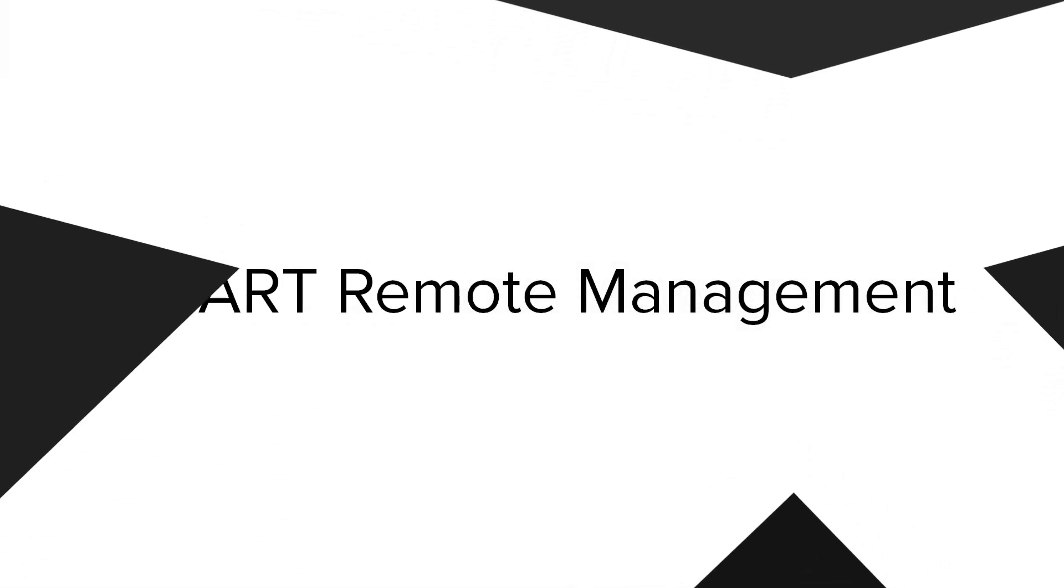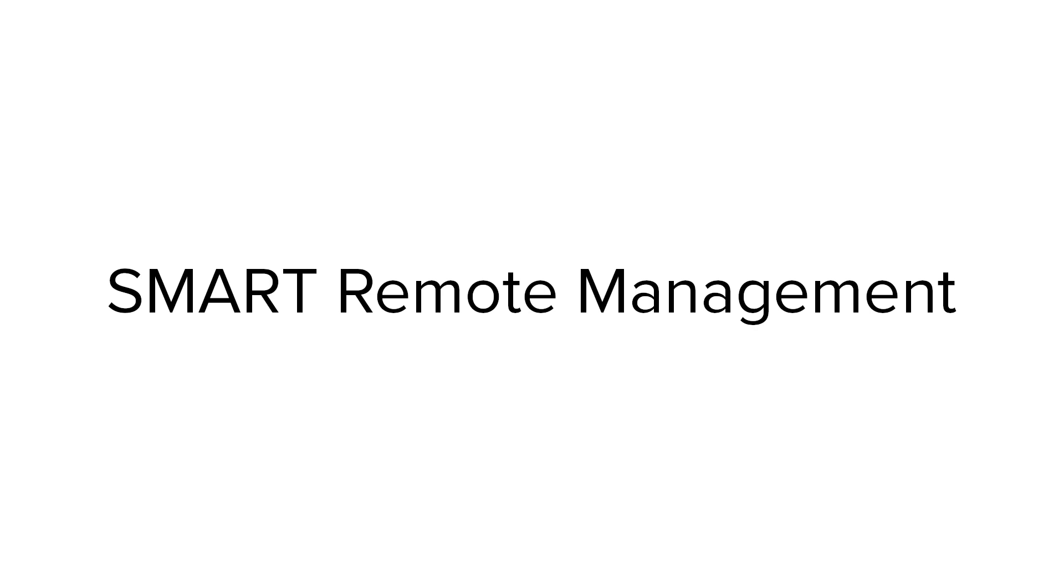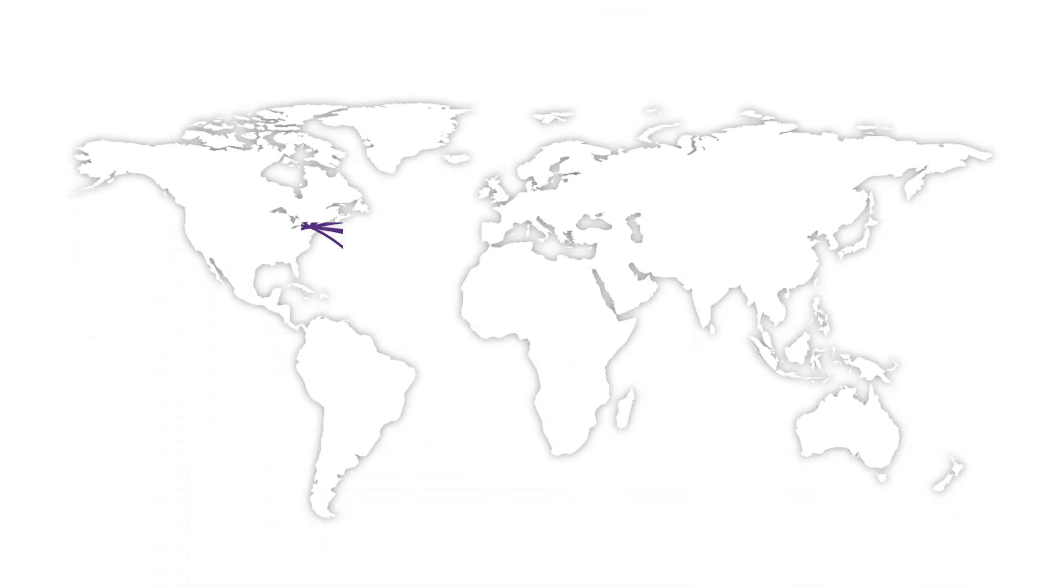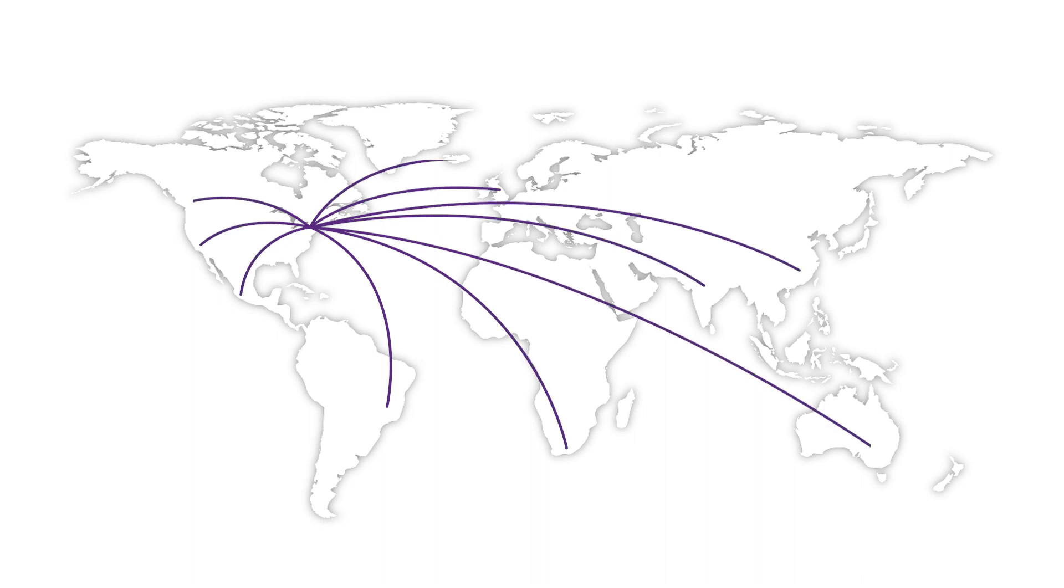This video introduces smart remote management software, a brand new cloud-based solution that helps you manage and support devices across your organization.